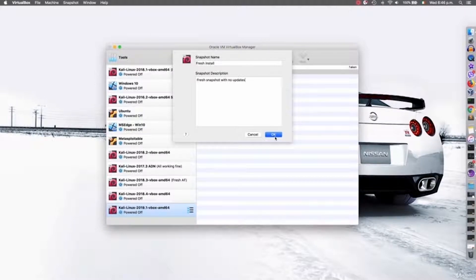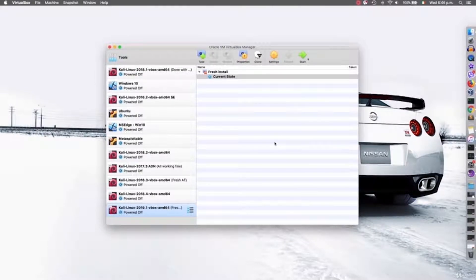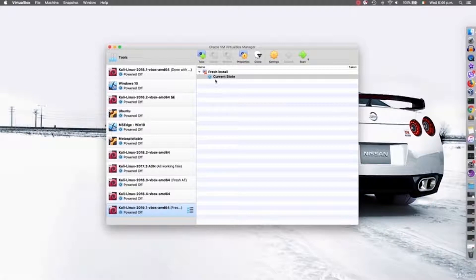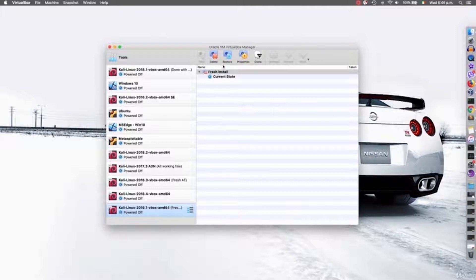Now that I'm done, I'm just going to click OK. You can see that we have the current state. Whatever you do in here — update, install programs, install libraries — if you break something or ever want to go back to the fresh install, you can just come back, click on the fresh install, and restore.